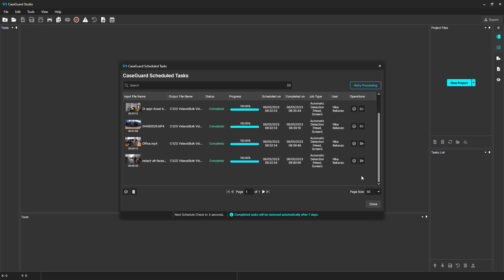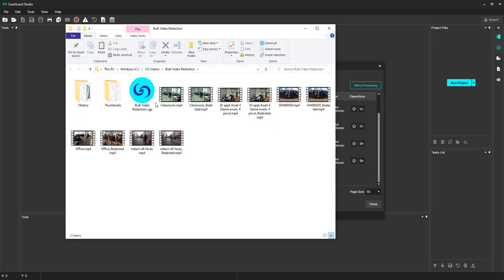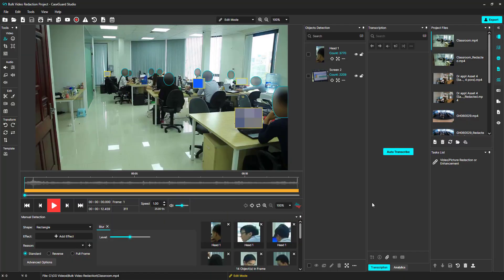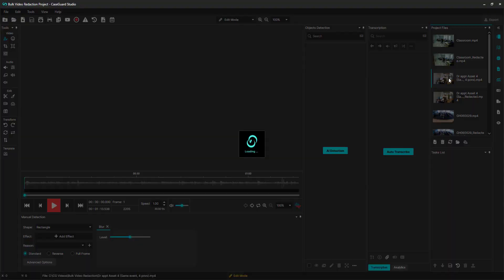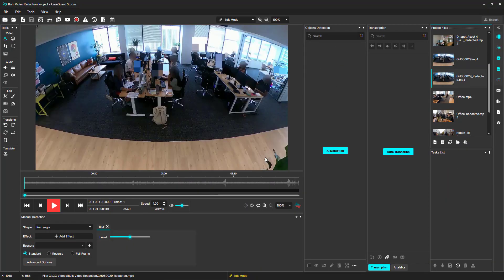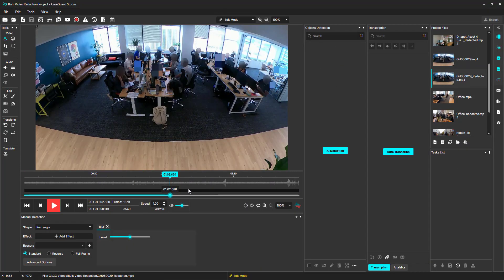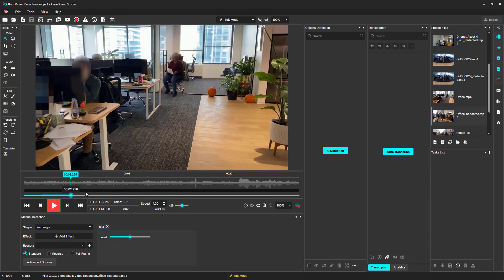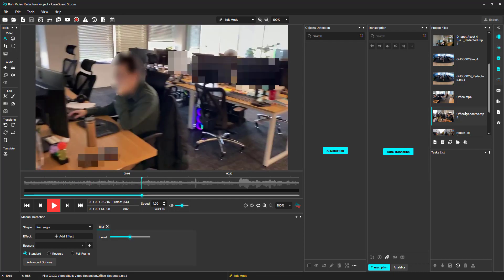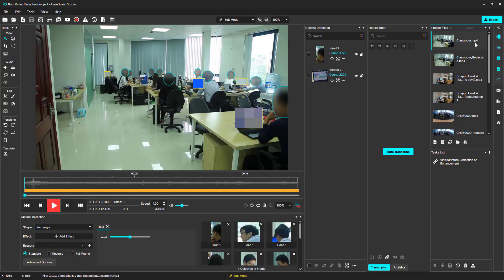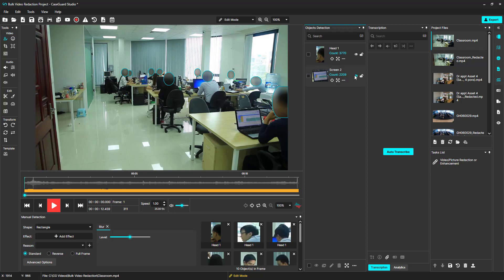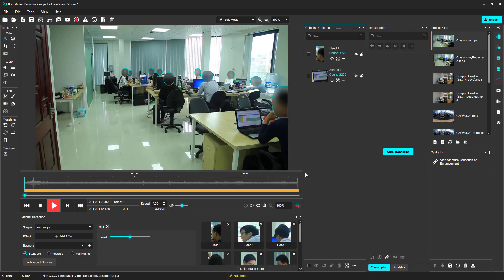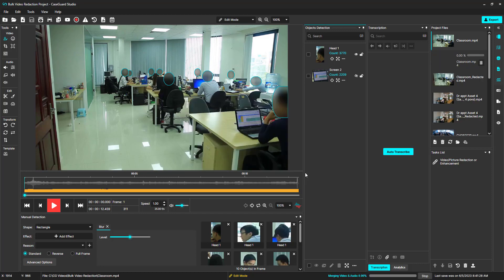Let's open our Bulk Video Redaction project and take a look at the files. You can see that after each file, I have the corresponding redacted file. I can always make additional edits to my original video and export again. Our new video will be titled Classroom Underscore Redacted Underscore One.